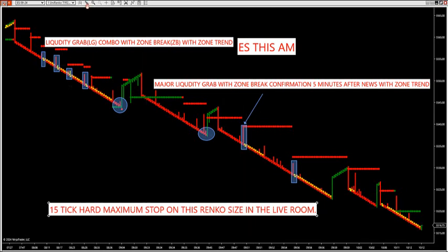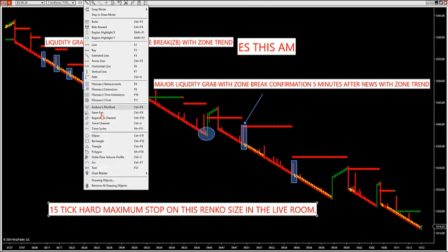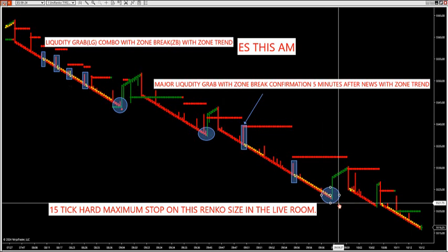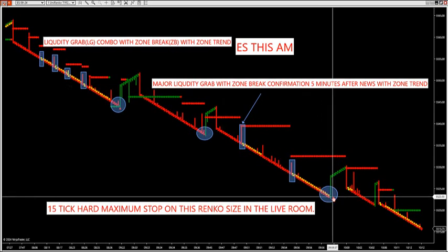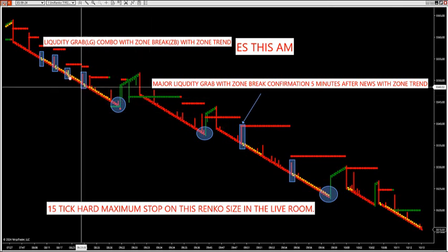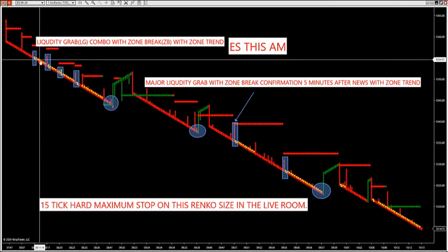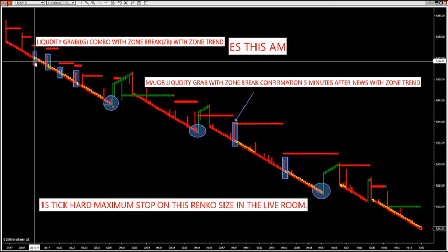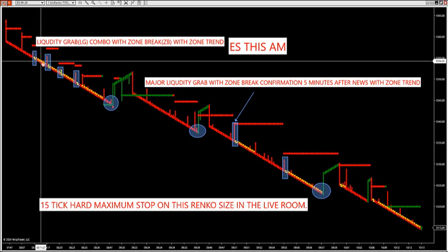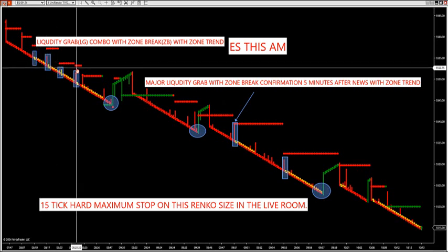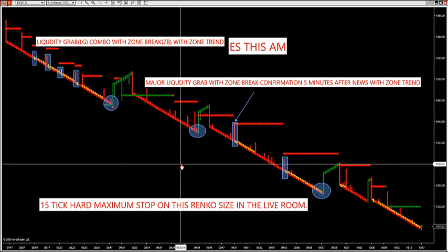Another trade just came up. With this SimScalper algorithm, we're looking to trade shorts only. We started off today at 8 o'clock and had some good trades — did a video this morning. At 8:10 we had liquidity grab short, liquidity grab short, liquidity grab short.